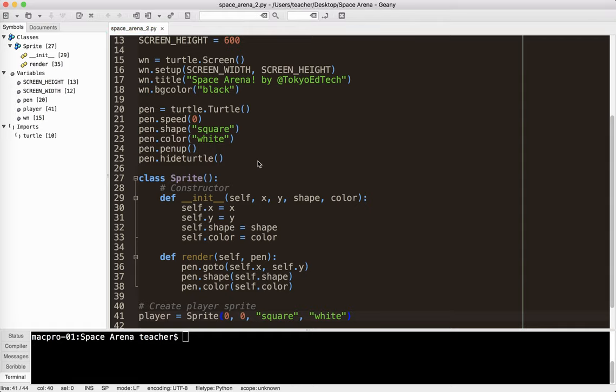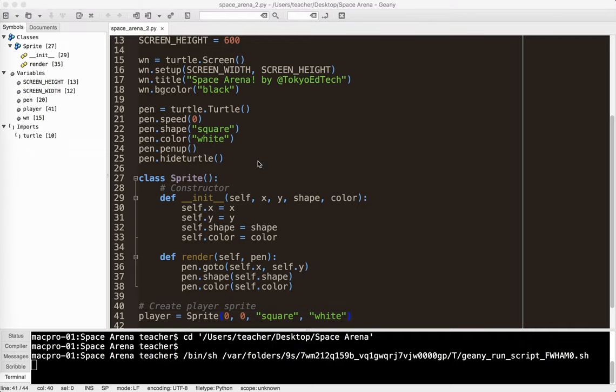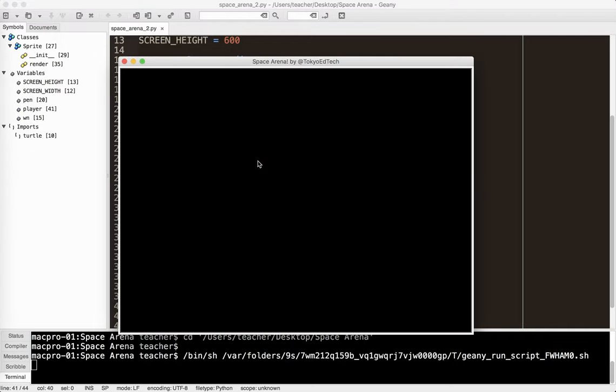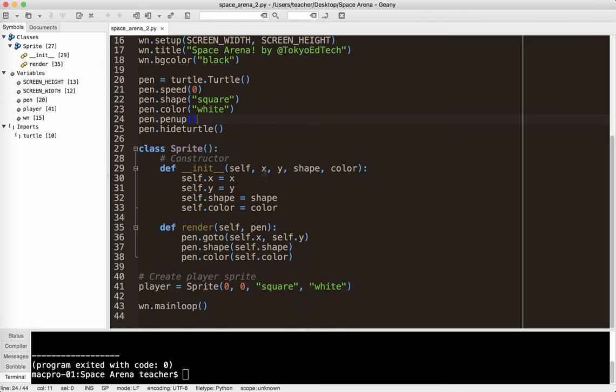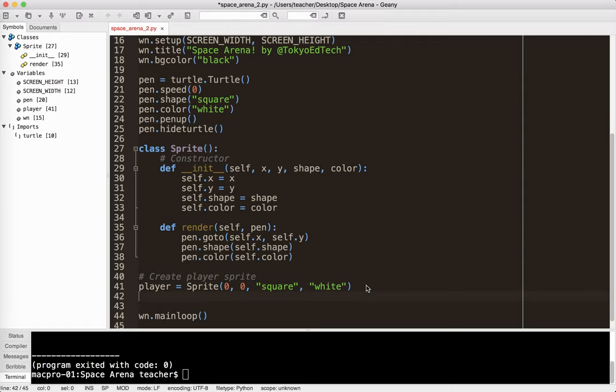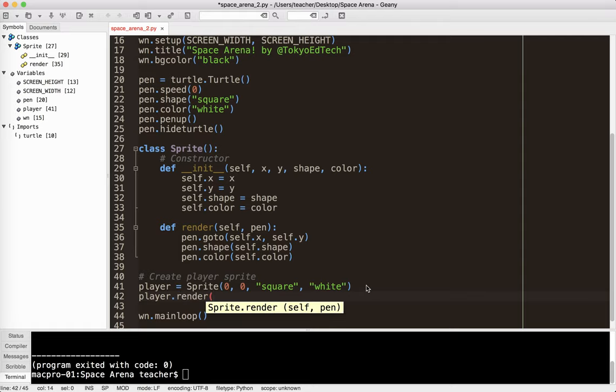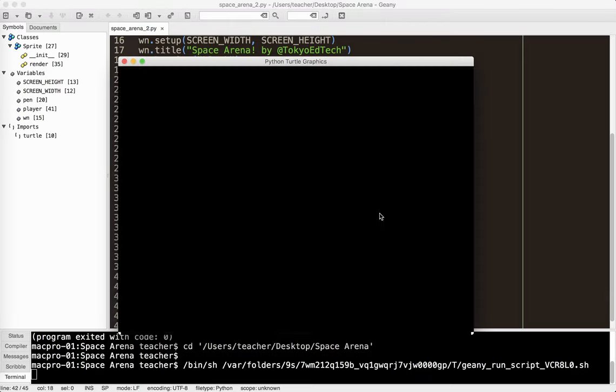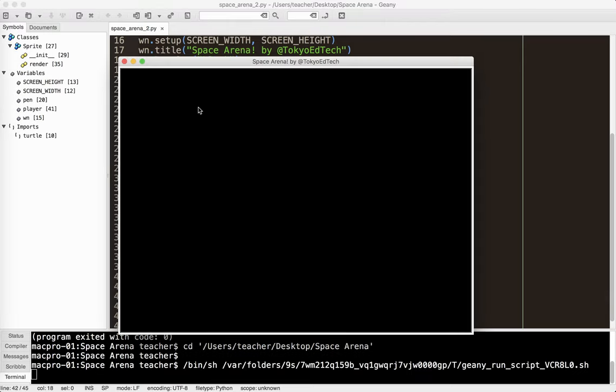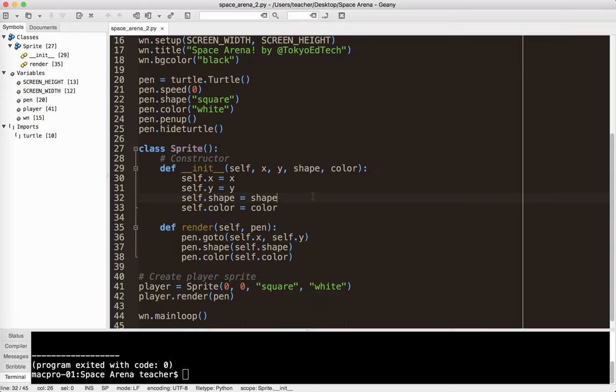So I'm going to run this, and you're going to be underwhelmed. So good news is no error, bad news is nothing's on the screen. So I've created the player, and then I need to render it. Player.render, and I need to say, I need to send the pen to it. So I'm going to run that again. And we still don't see it, which is bad. What did I do wrong?